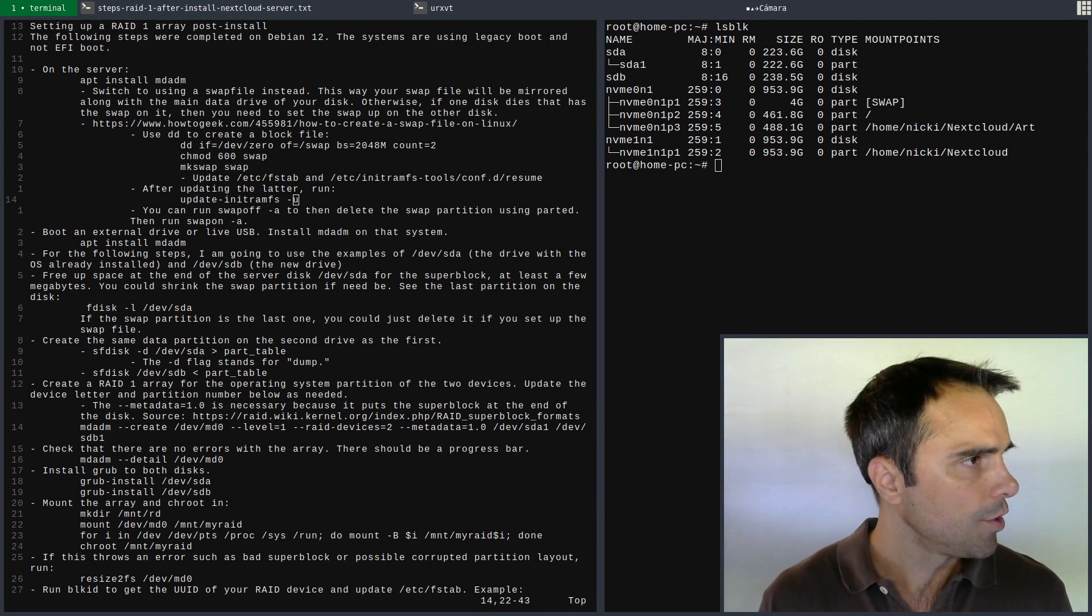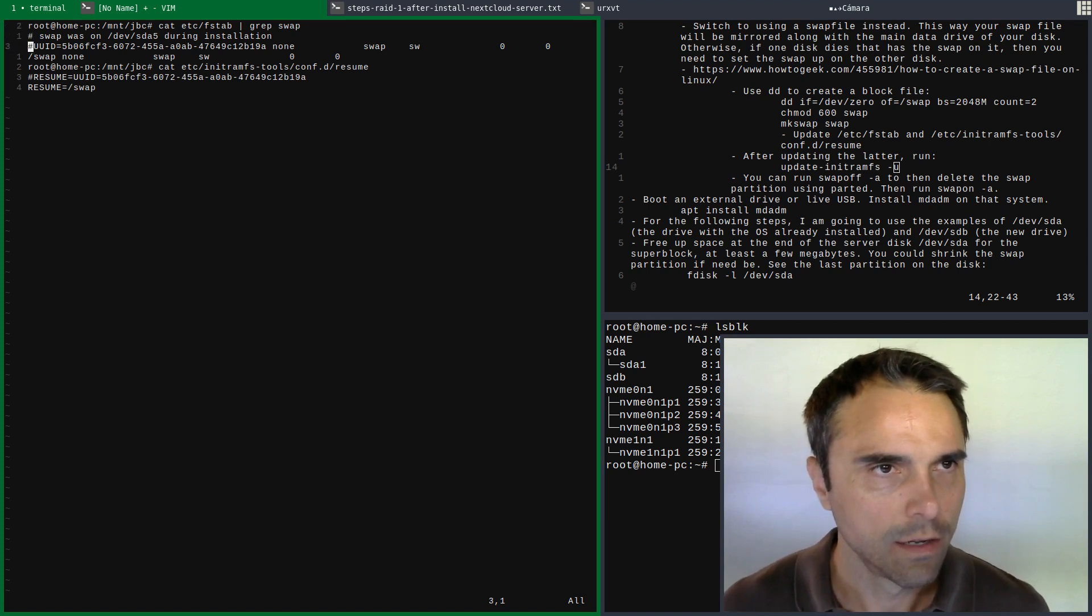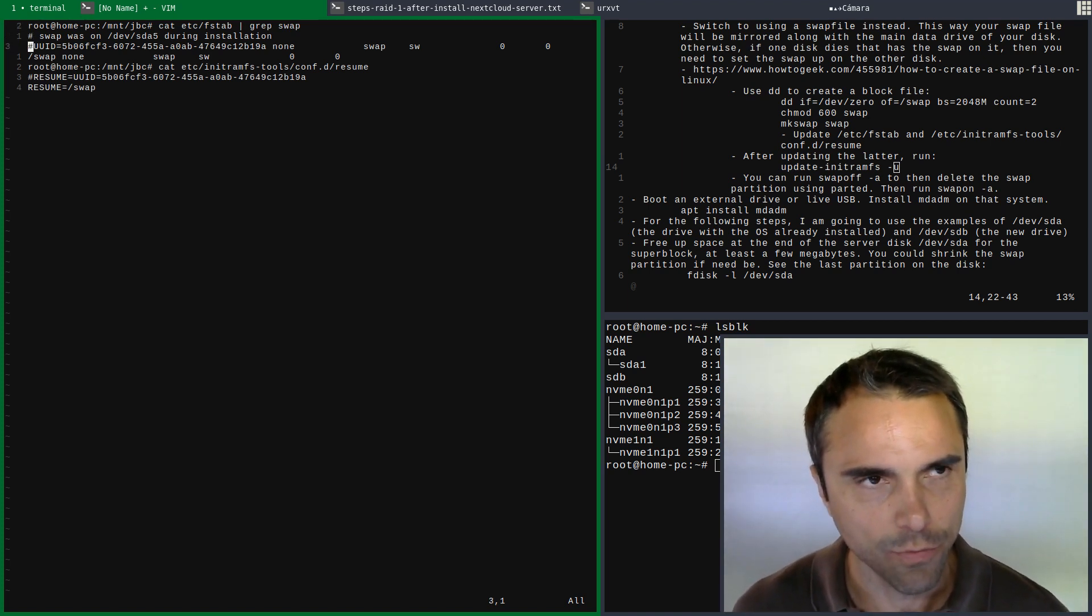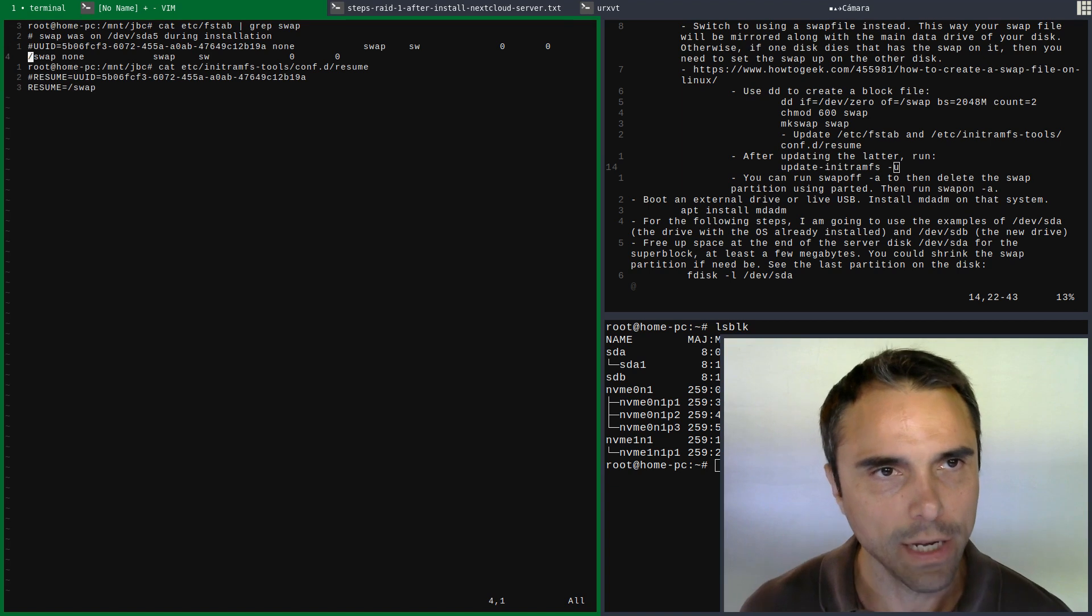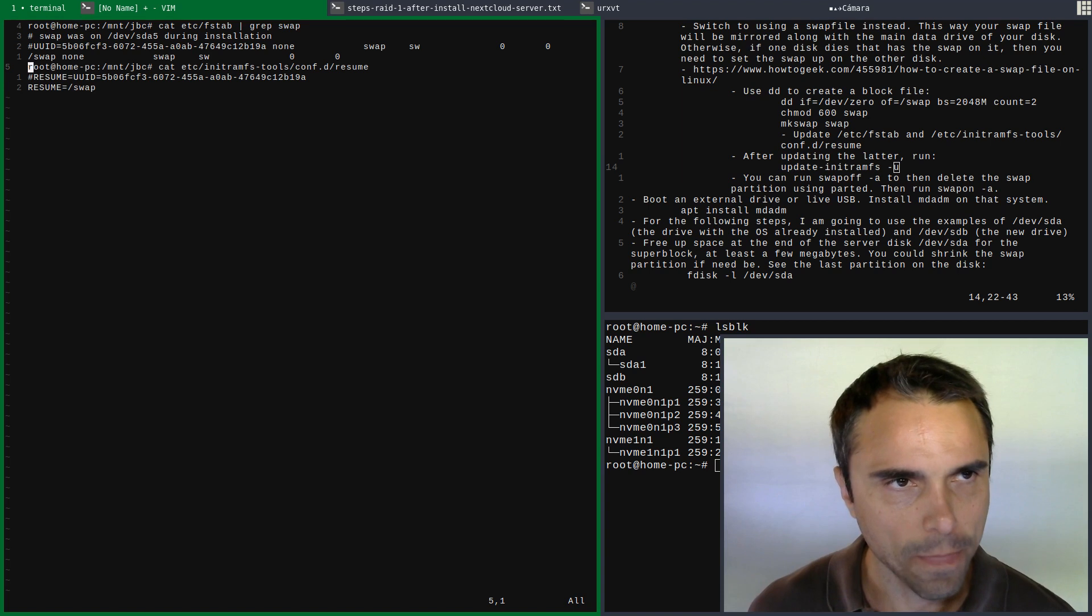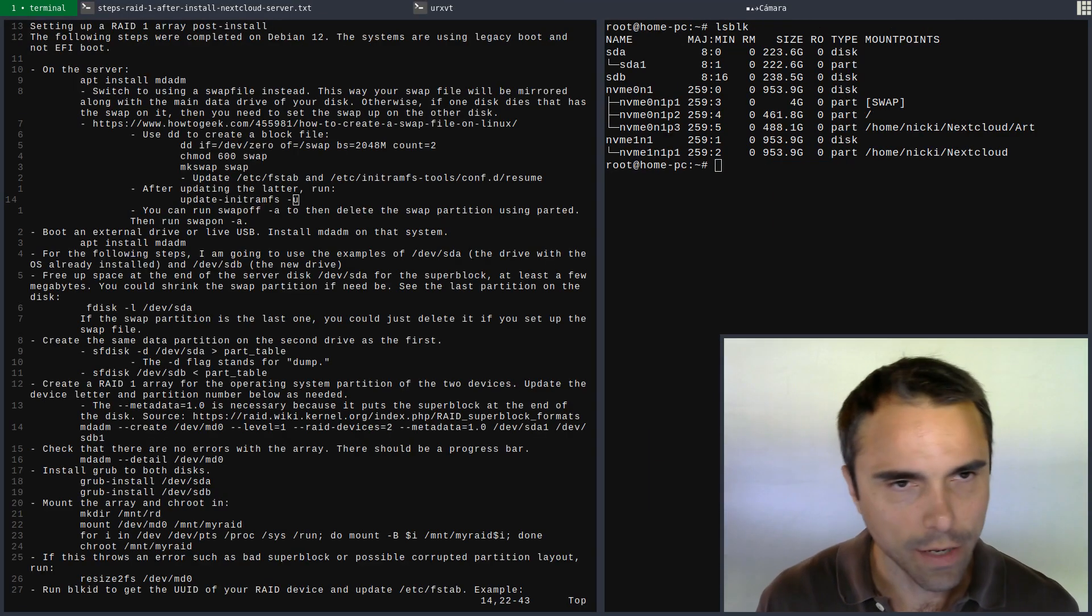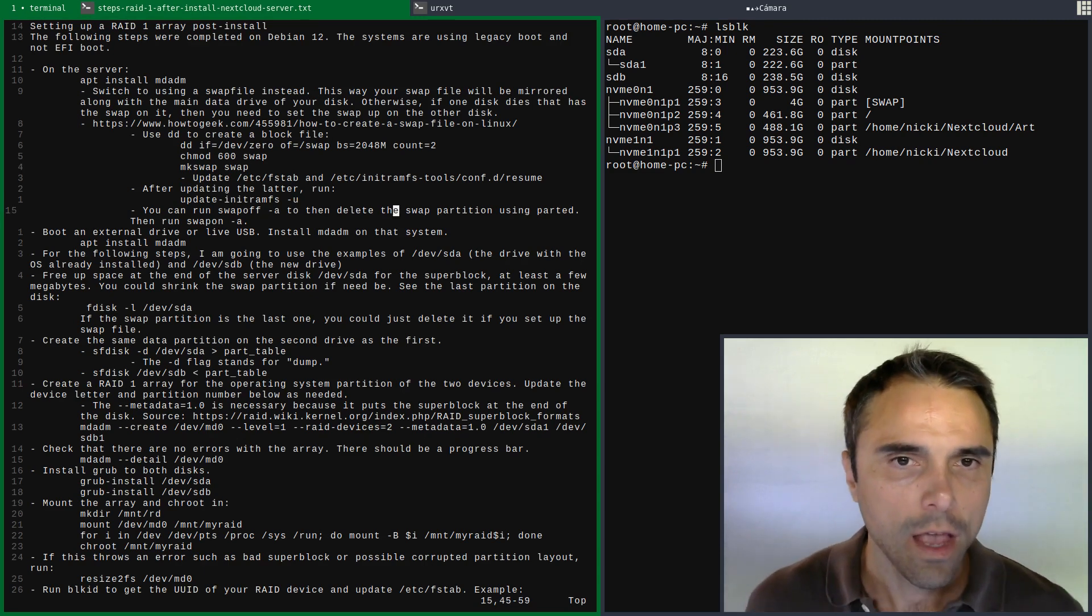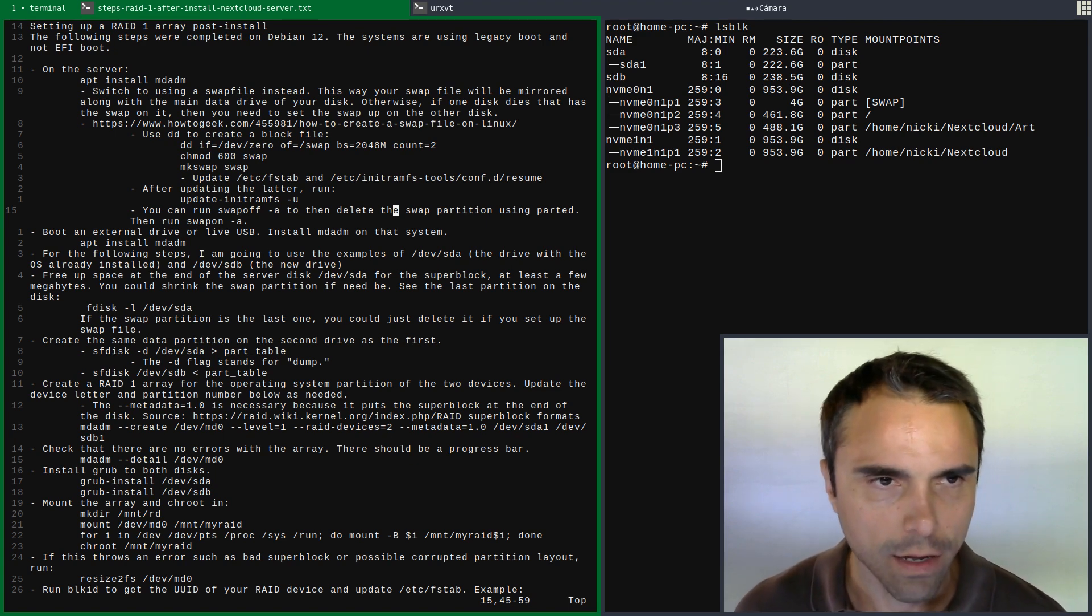Here is on the server. I copied and pasted this. I commented out the UUID of what was the swap partition before and set it to this swap file named swap - notice the front slash, meaning that's located in the root directory. Likewise on this resume file, I commented out the old UUID and set resume to /swap. Then you can use parted to delete the partition and turn swap back on.